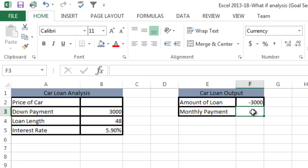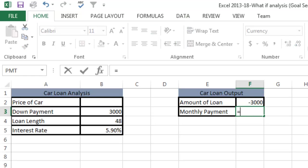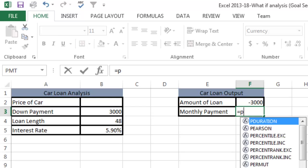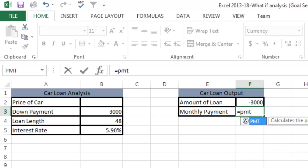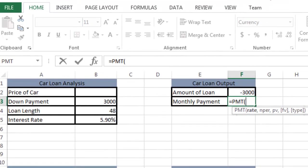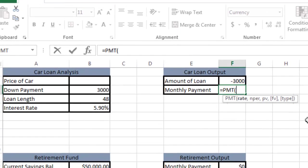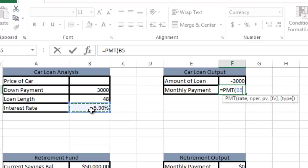If I assume I could afford $400 a month, what car could I afford? First, I'm going to put in a formula here for payment. I'll do equals PMT for payment. I'll hit tab and it brings me to the rate. The rate is the interest rate, cell B5. In this case, I want a monthly rate, so I'm going to divide it by 12.